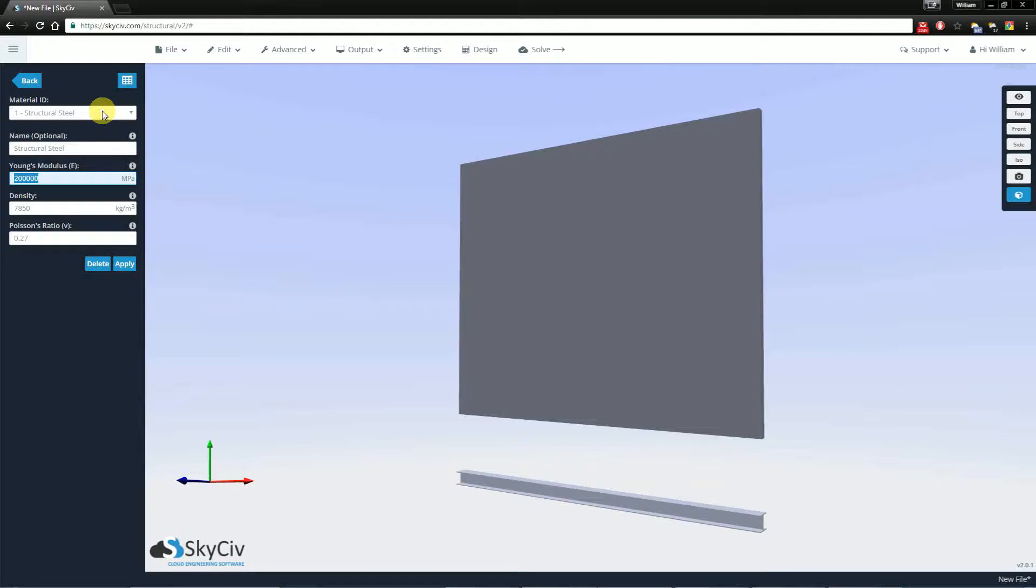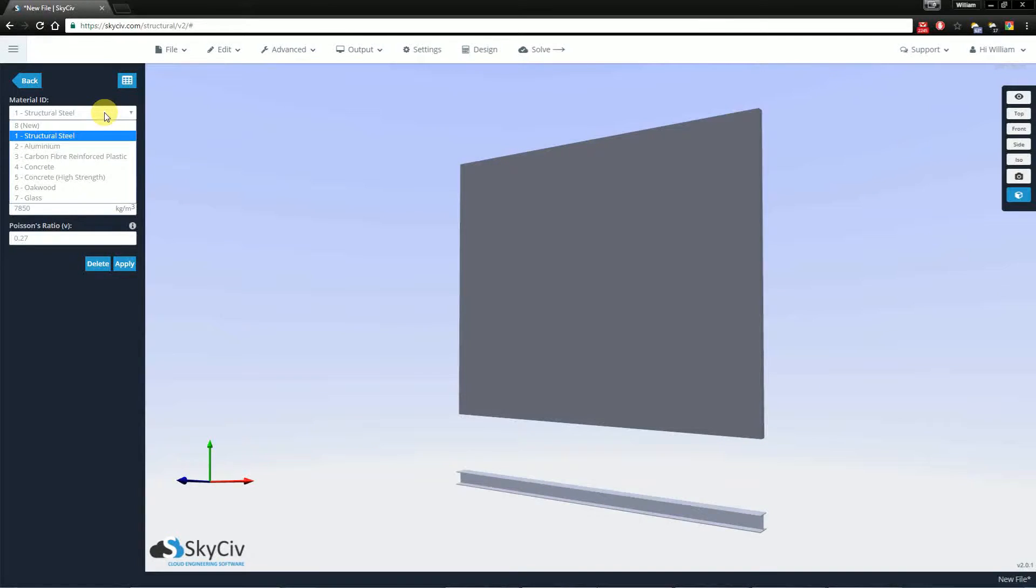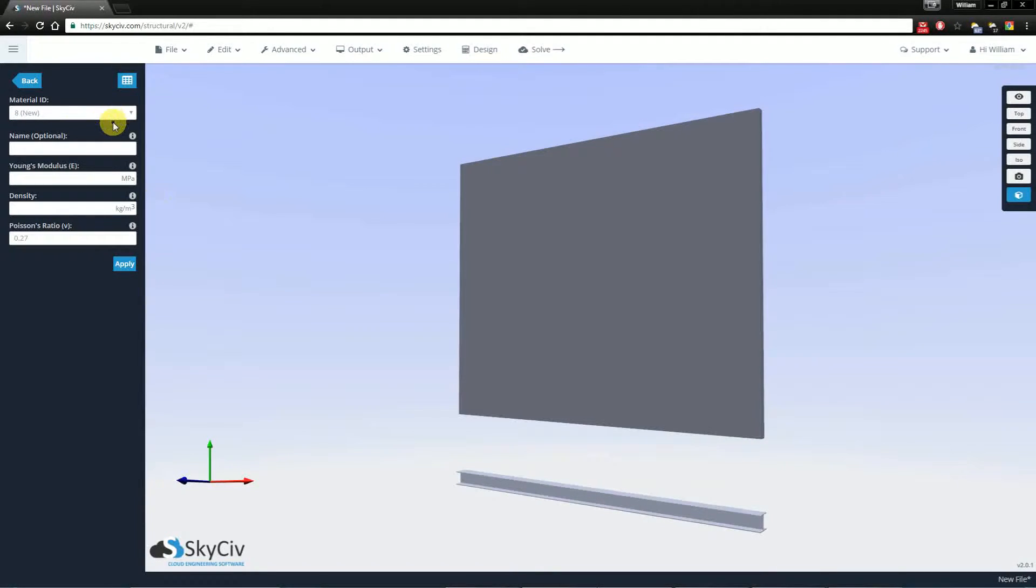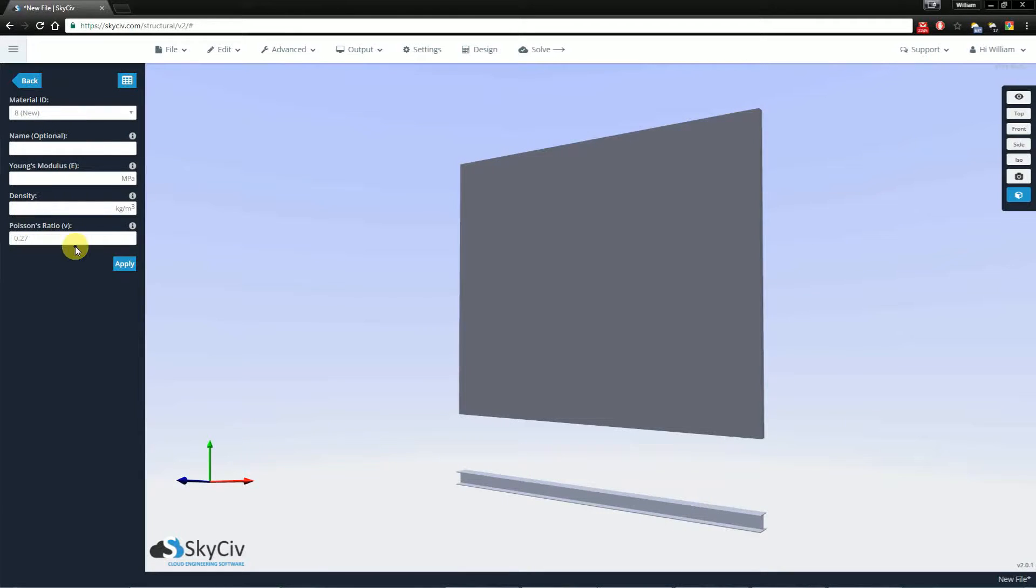However, if you have a structure that is composed of multiple grades of structural steel, for example, you would want to create a new material that represents each grade of structural steel for each group of members.